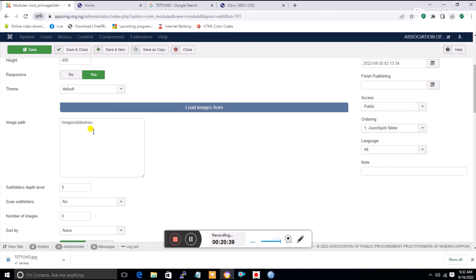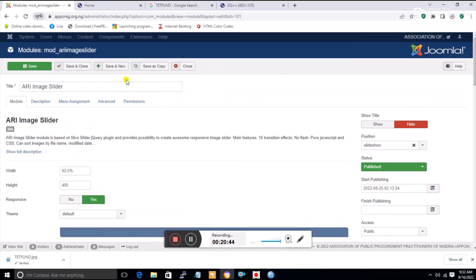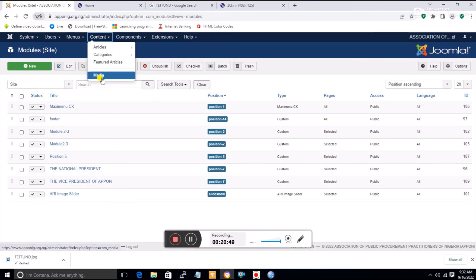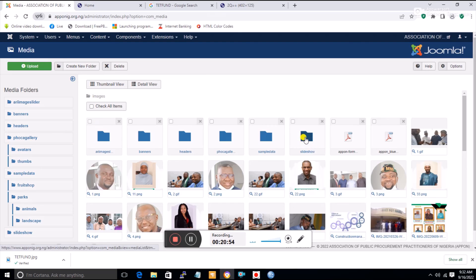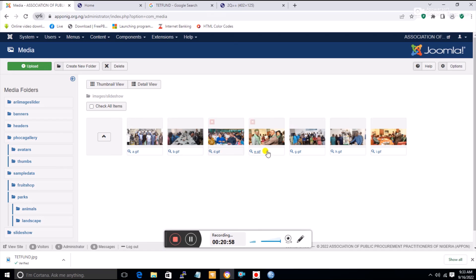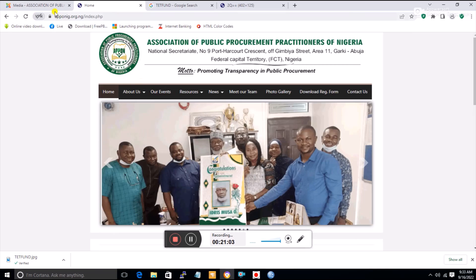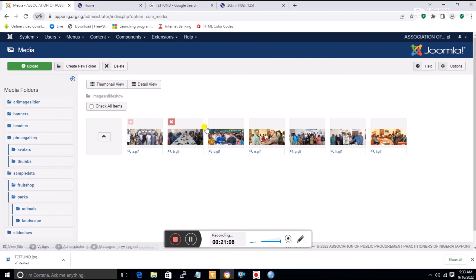You don't need to change anything in the module settings. Just ensure your files are placed in a folder called 'slideshow' under Images. To do this, go to Content, Media, and find the slideshow folder. All pictures in that folder automatically appear on the home page slideshow. To update, delete the old pictures and upload new ones into this folder. That is how to manage this website.